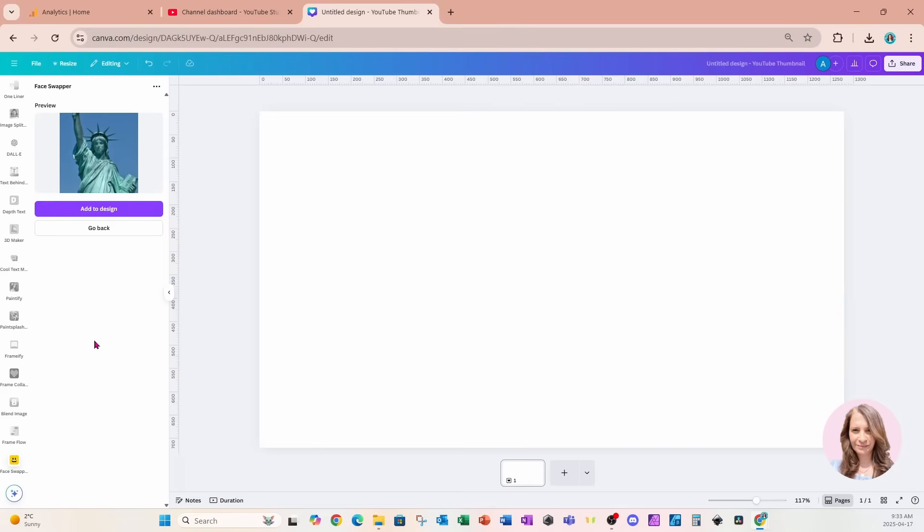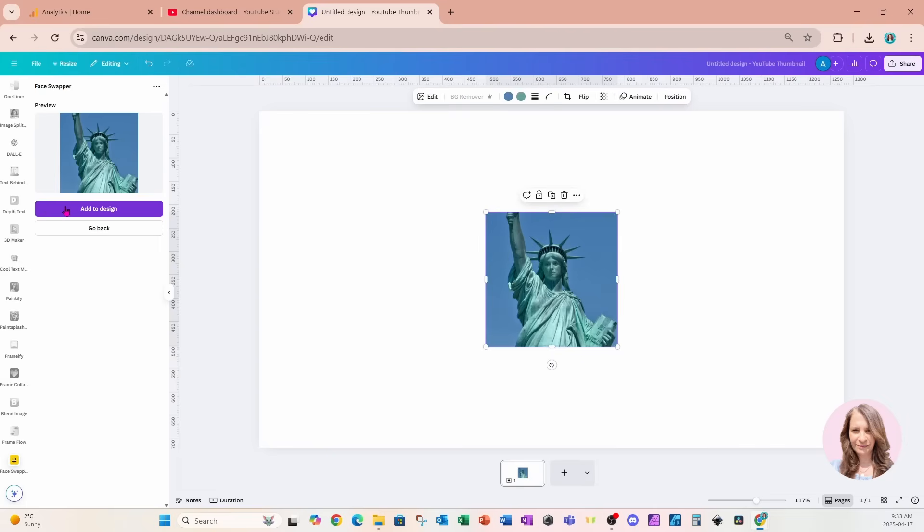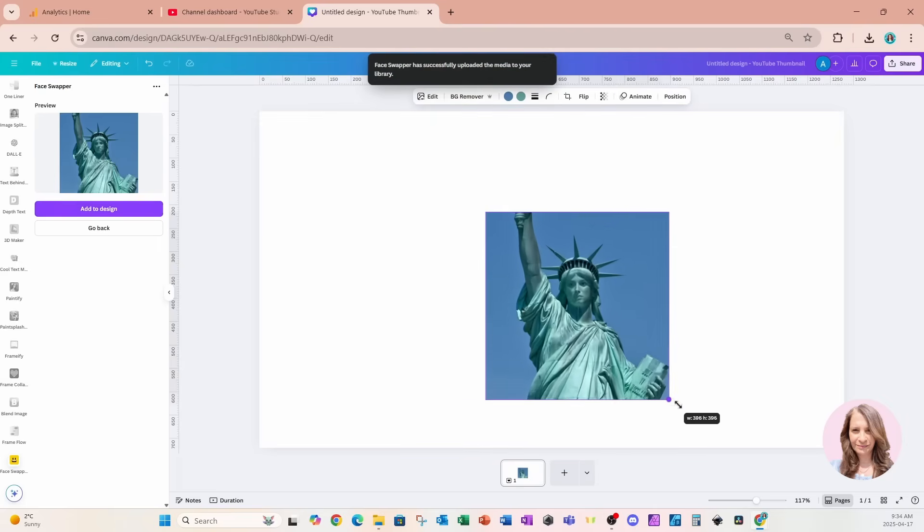All right, so here is my new design. I'm going to click on the purple button to add this to my design. Here it is.